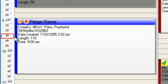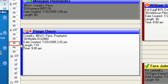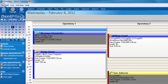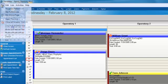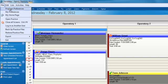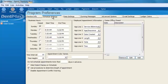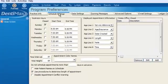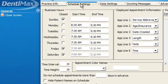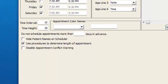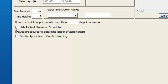In addition to that, you can change other settings. Let's go ahead and go back into file, go over to program preferences. We'll go back into schedule settings. If we are concerned about HIPAA, we can go ahead and click on hide patient name on scheduler. This will hide the patient's name.